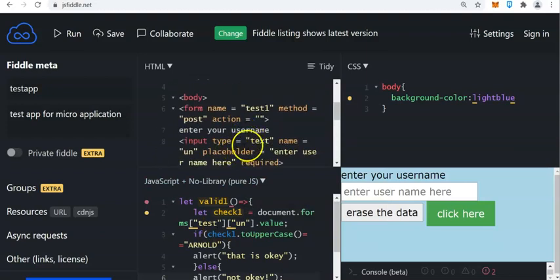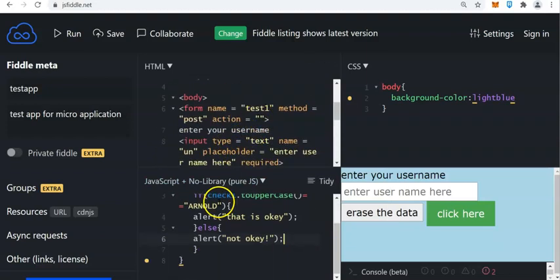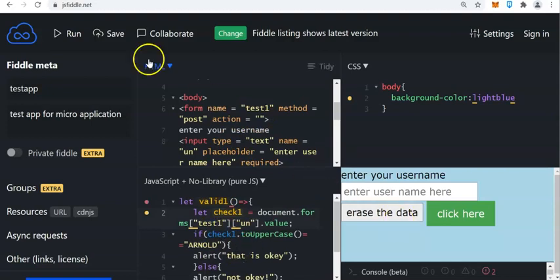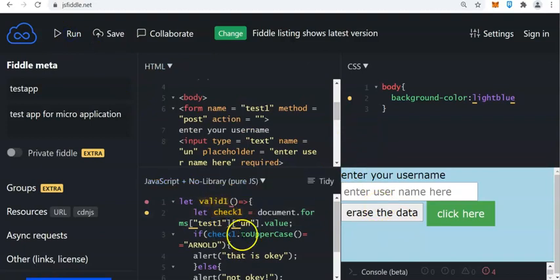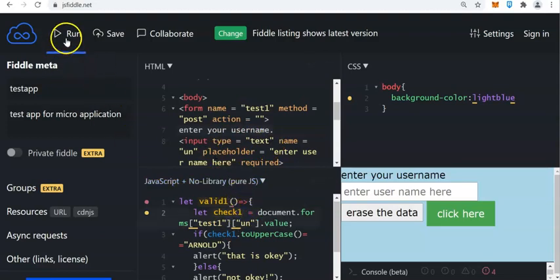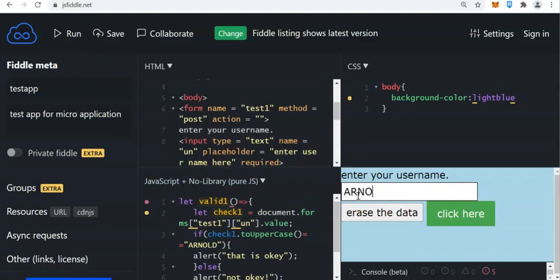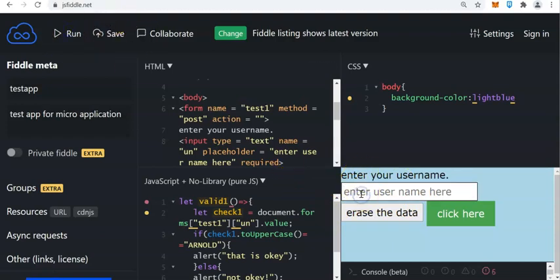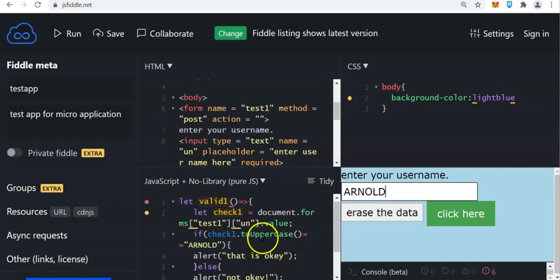So this is the name of the form — test1. Let us check that. And then when we run the program again, enter your username. Let us test it. It's updated. I will enter 'ARNOLD'. If I click erase data right here, nothing happened. I will run it again — enter capital letter ARNOLD. We compare these methods: check1 invokes the toUpperCase method to compare if this is written in capital letters.